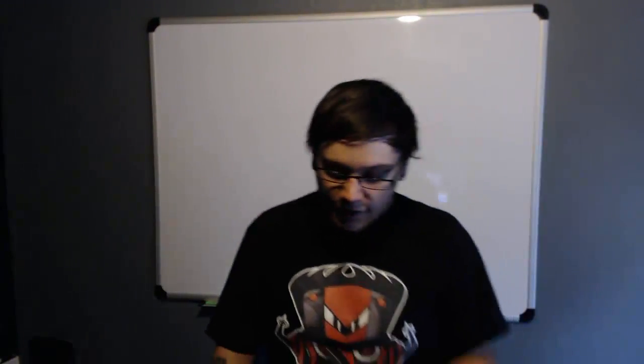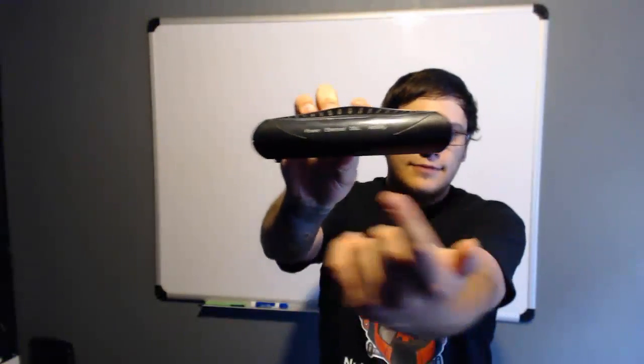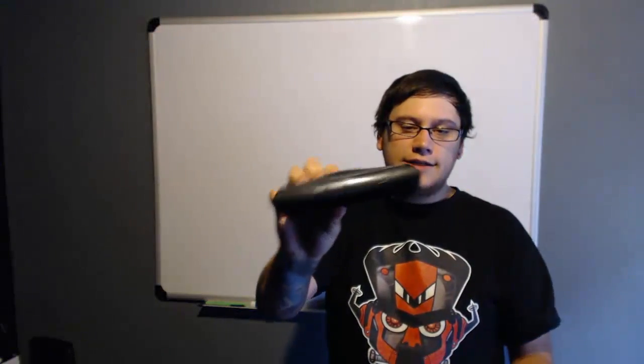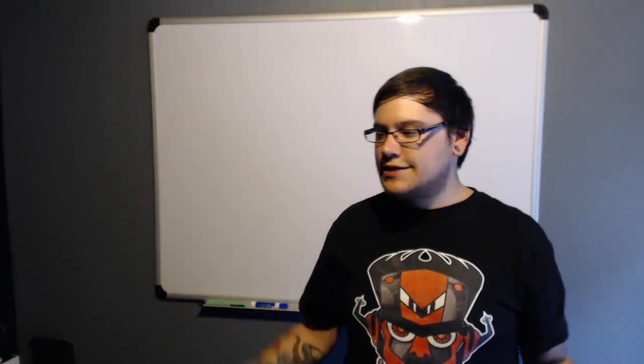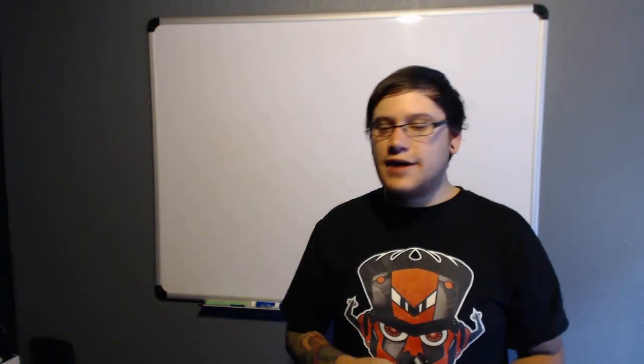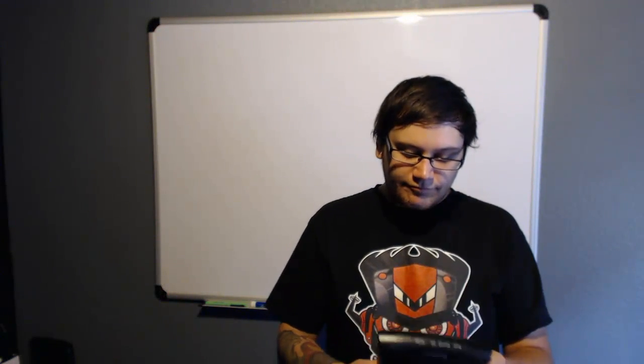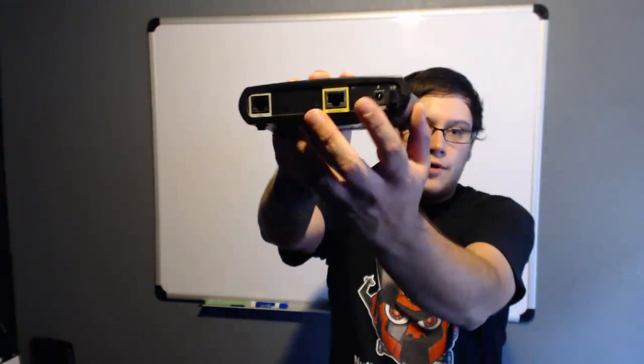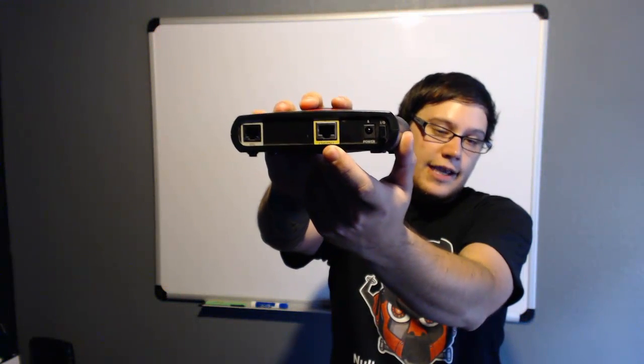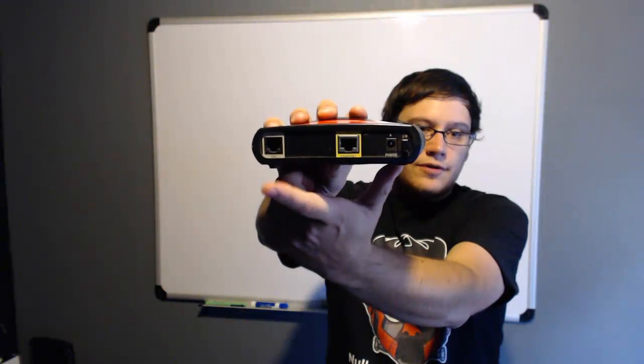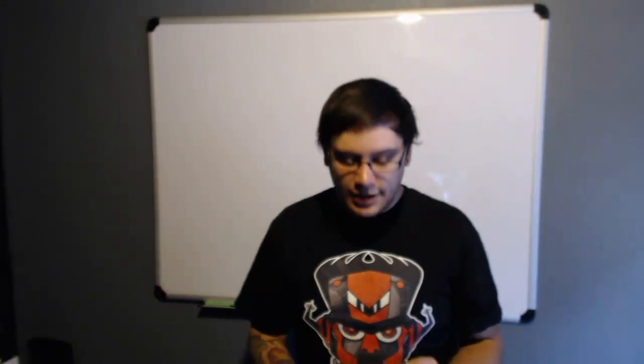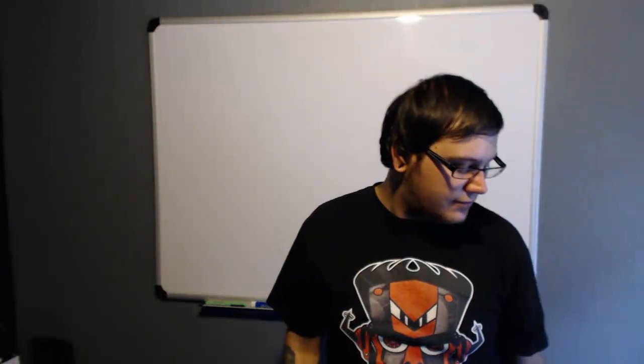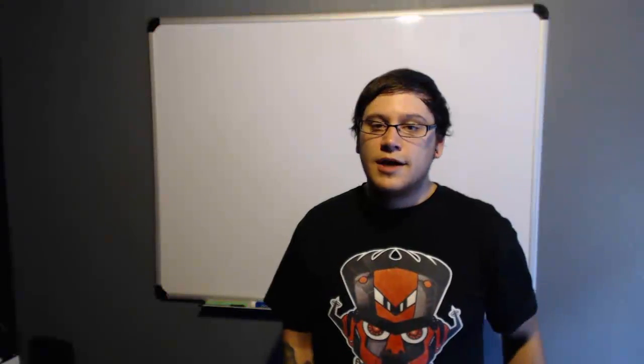Now, I also have what's called a DSL modem, this guy right here. You can see the DSL, and this is a digital subscriber line modem. So if you have DSL, this one's going to plug into your phone line. If you have cable, the other one's going to plug into your coax cable port. You can see on the back it has two ports. You have your ethernet port, which plugs into your router, and you also have your phone port. And this is going to plug into a filter, which is then going to plug into your telephone line.